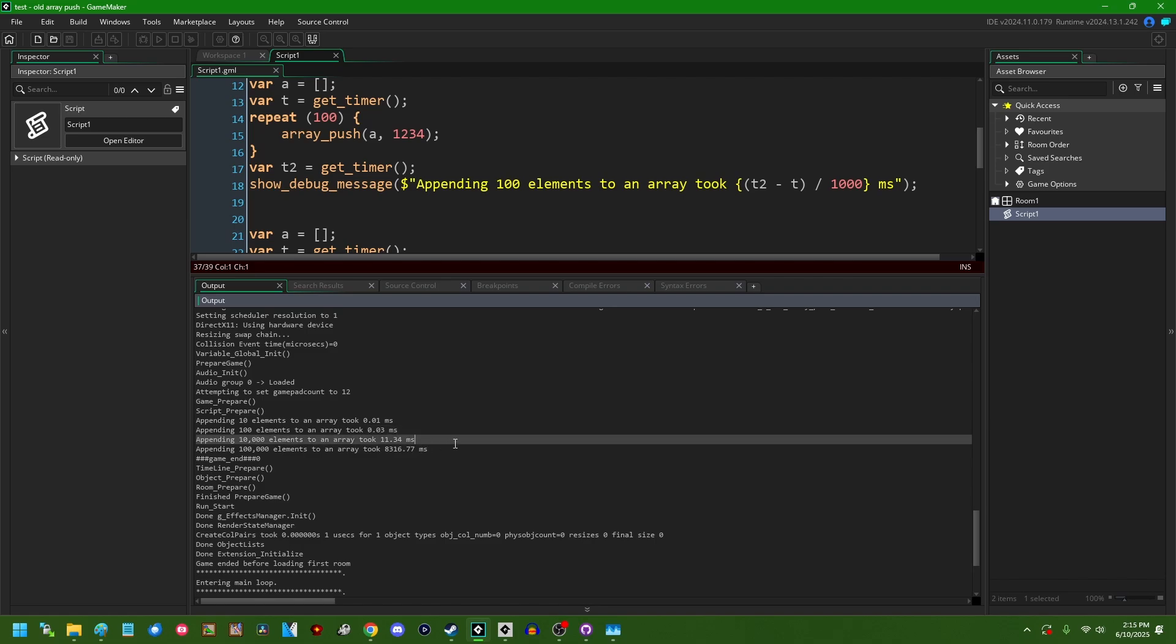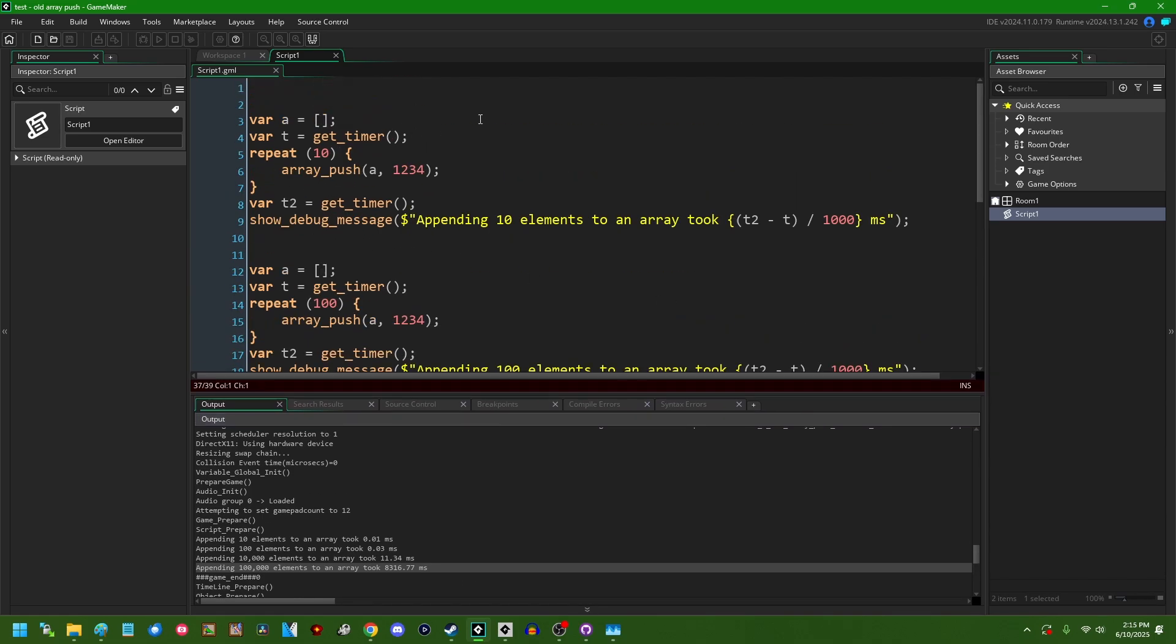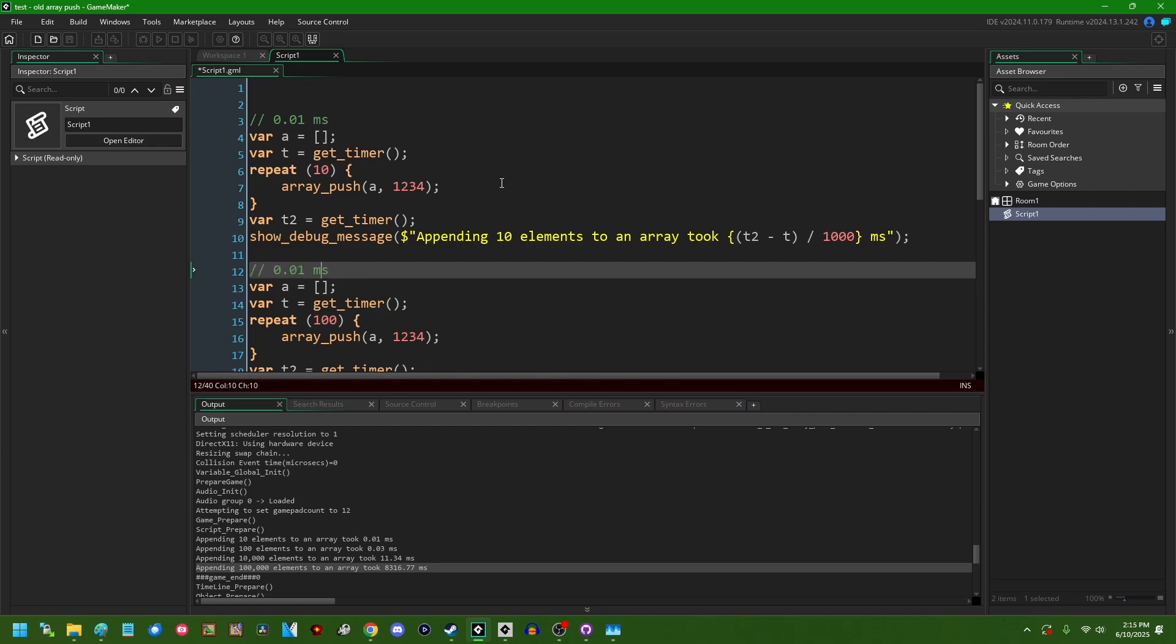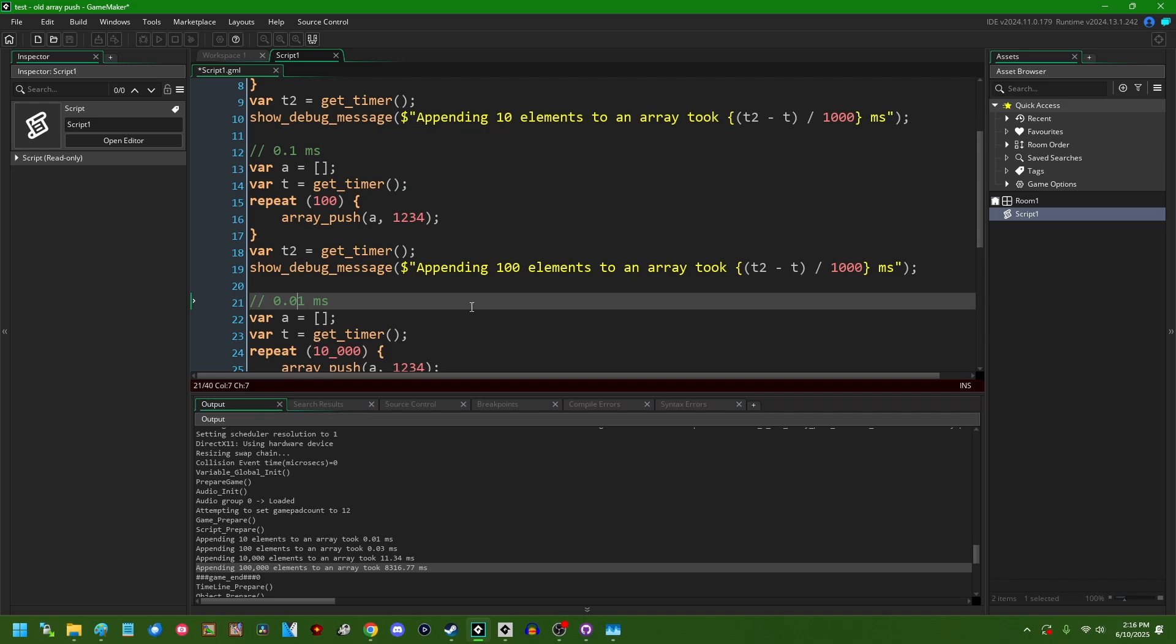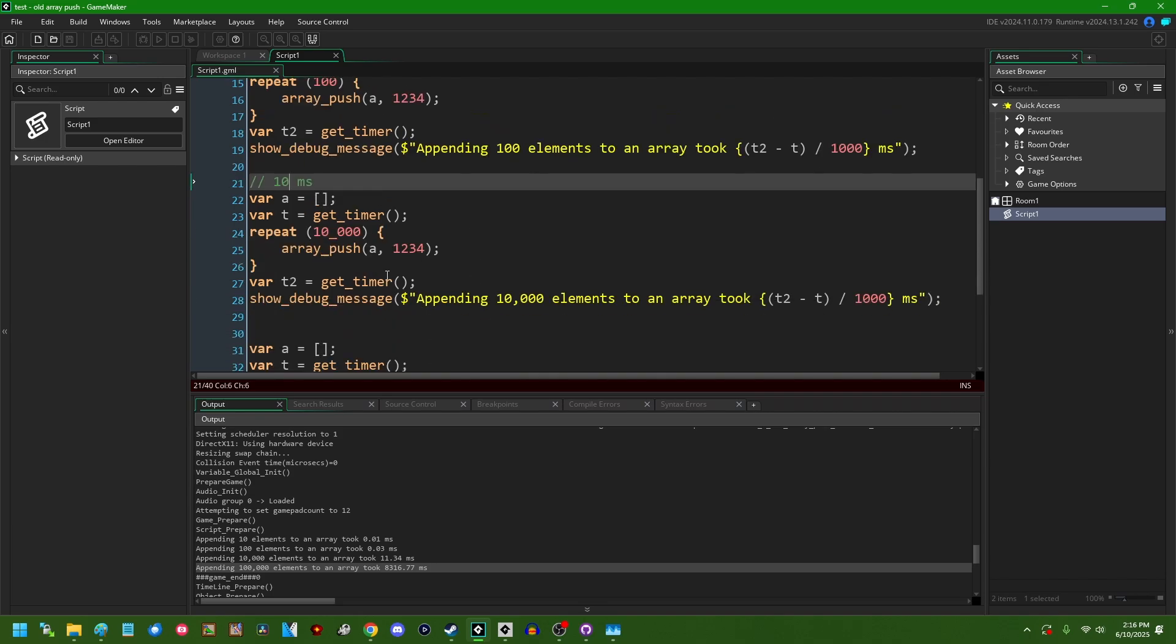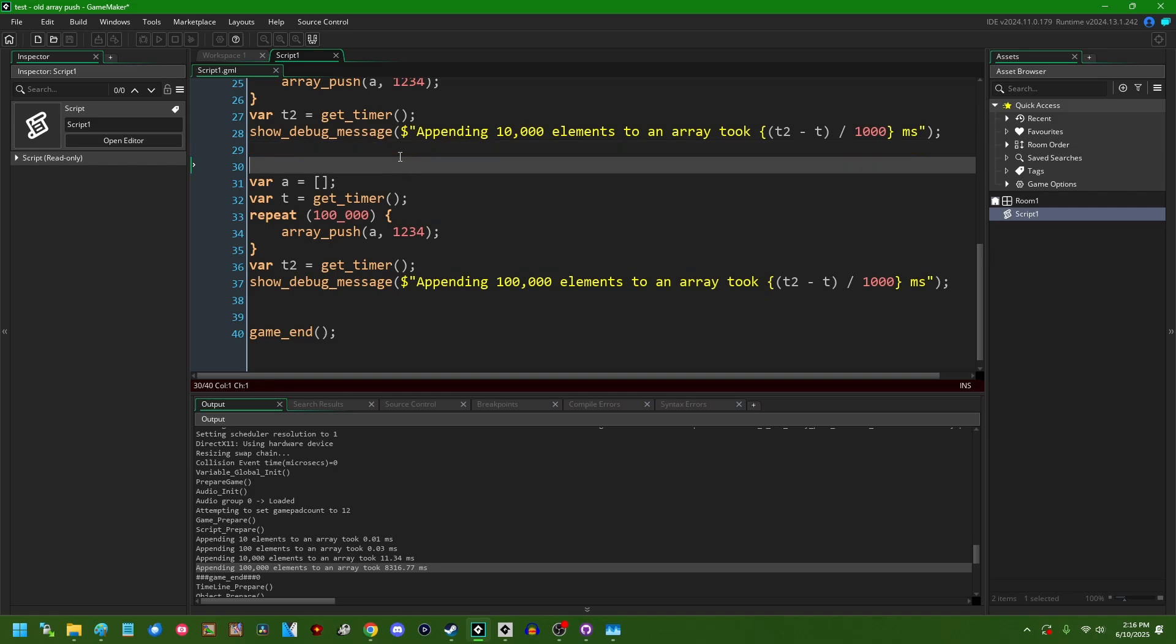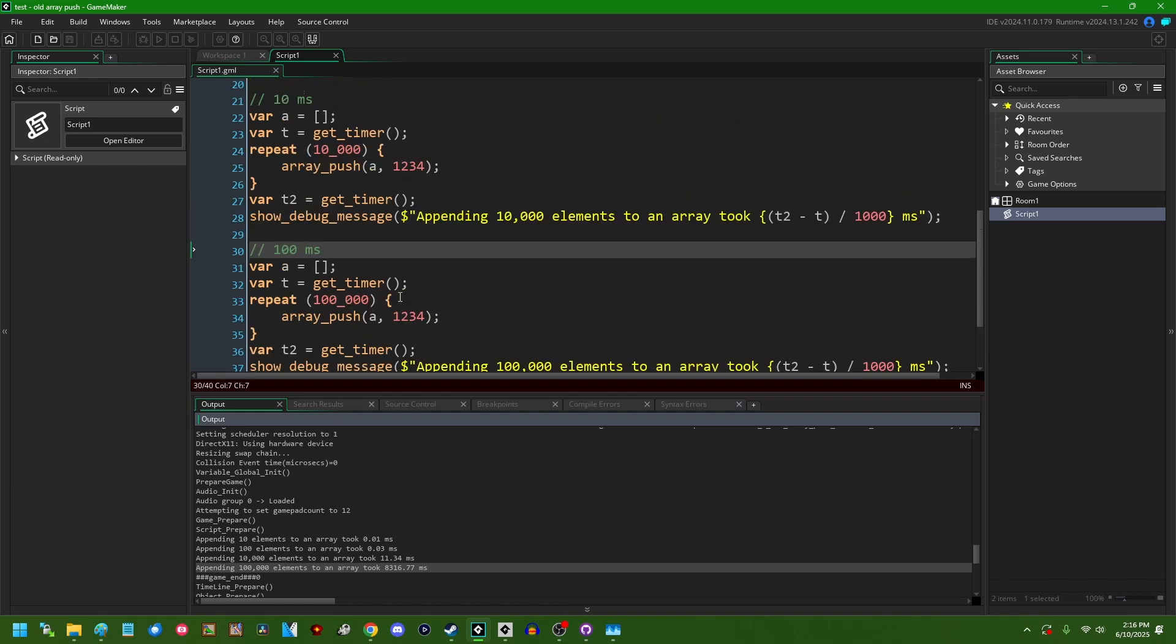All right so adding 10 elements took 0.1 milliseconds, adding 100 elements took 0.3, 10,000 elements was a considerable jump that took 11 milliseconds, and 100,000 elements took 8 seconds so 8,000 milliseconds. This deviates a little bit from what you might naively expect a function like this to scale with. You might expect if you bump it up to 100,000 so 100 times this you might expect say two place values over.